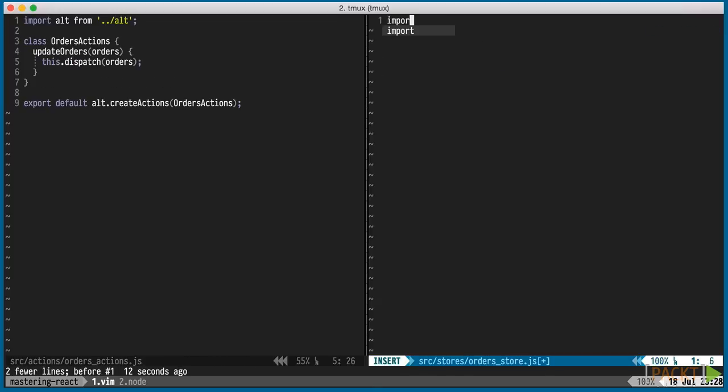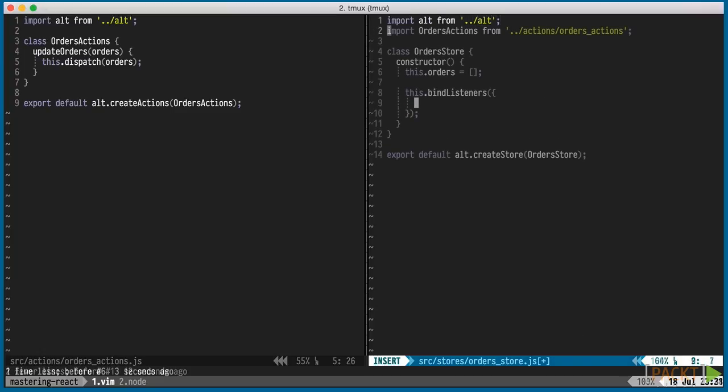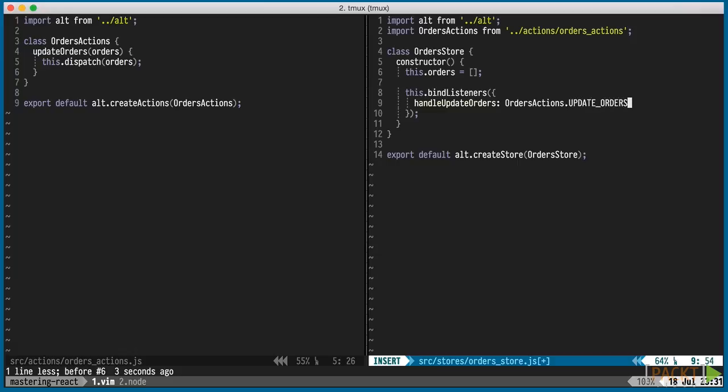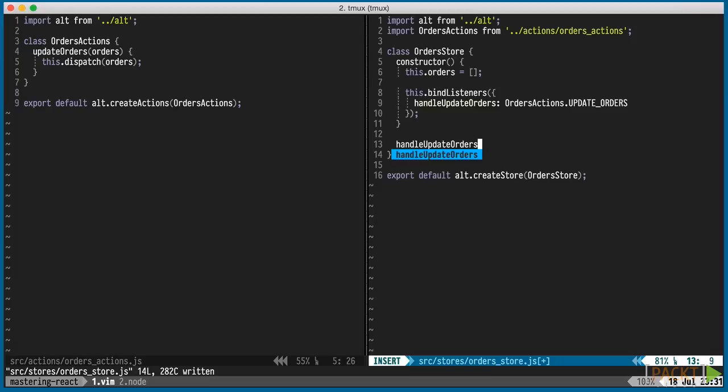The orders store will listen for the update orders event on the action. When the dispatch is called in the action, the update orders event is emitted by Alt. We're also going to initialize an orders property with an empty array. The event handler is responsible for updating that array with the new data.